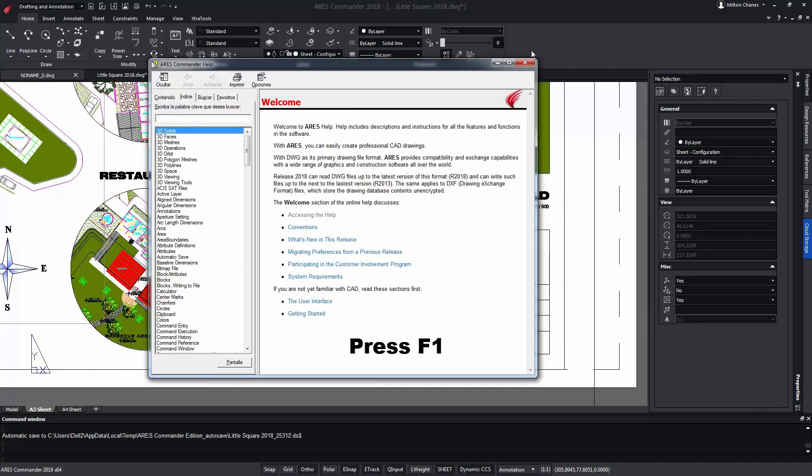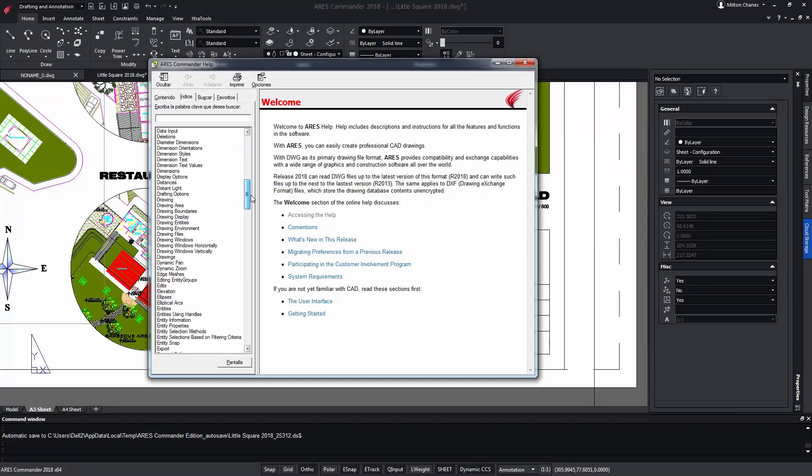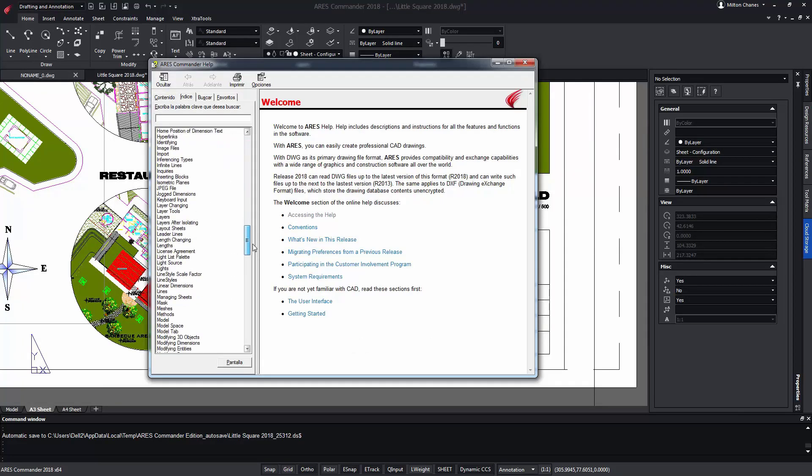To learn more about the tools that Aries Commander offers for blocks and blocks with attributes, do not forget to visit the extensive help offered by the software.